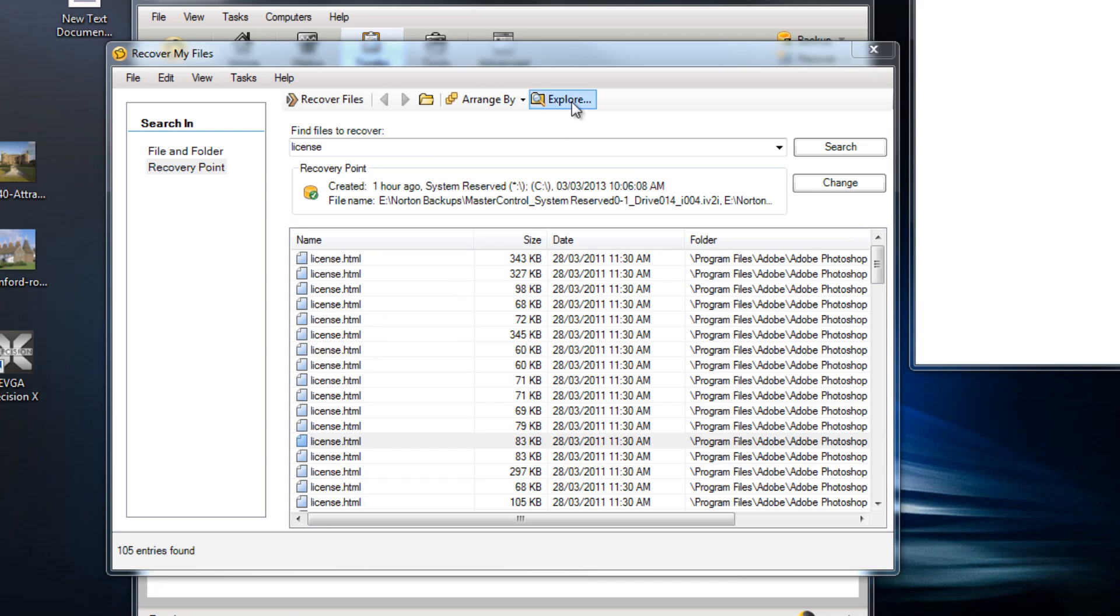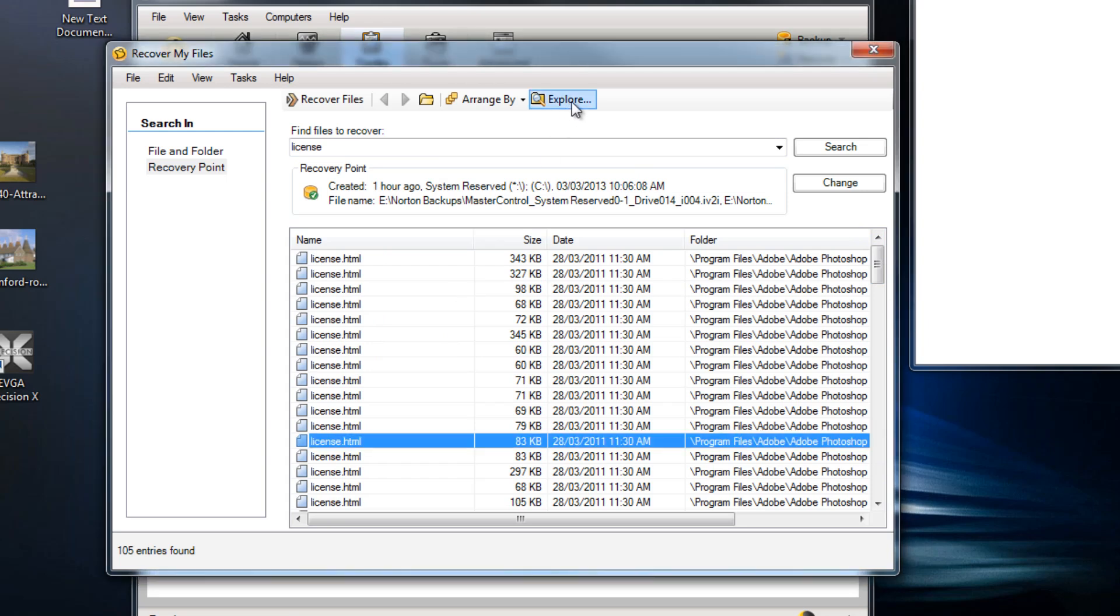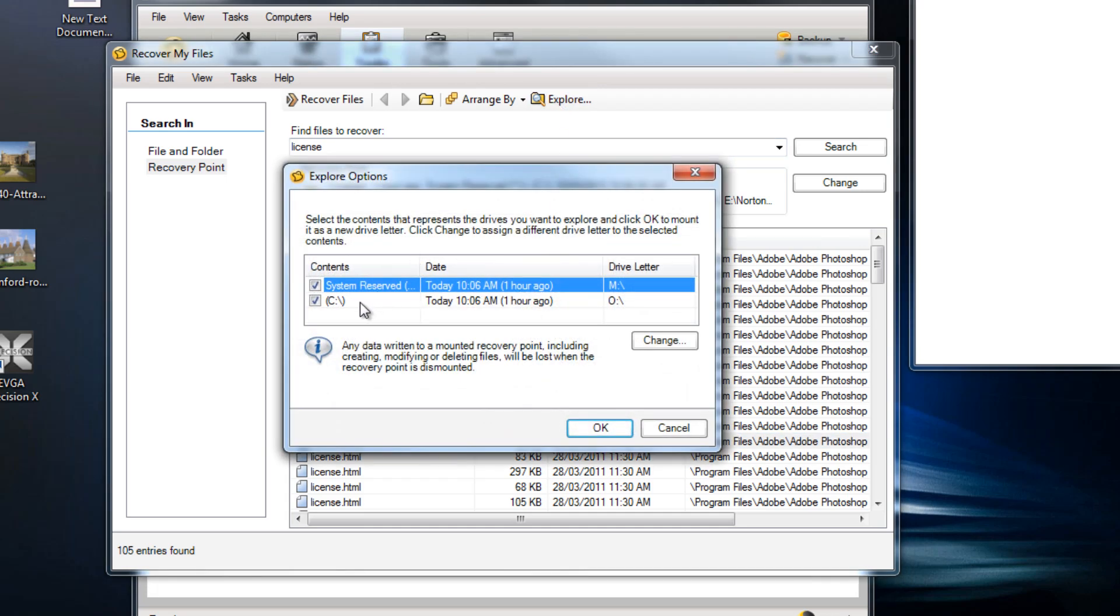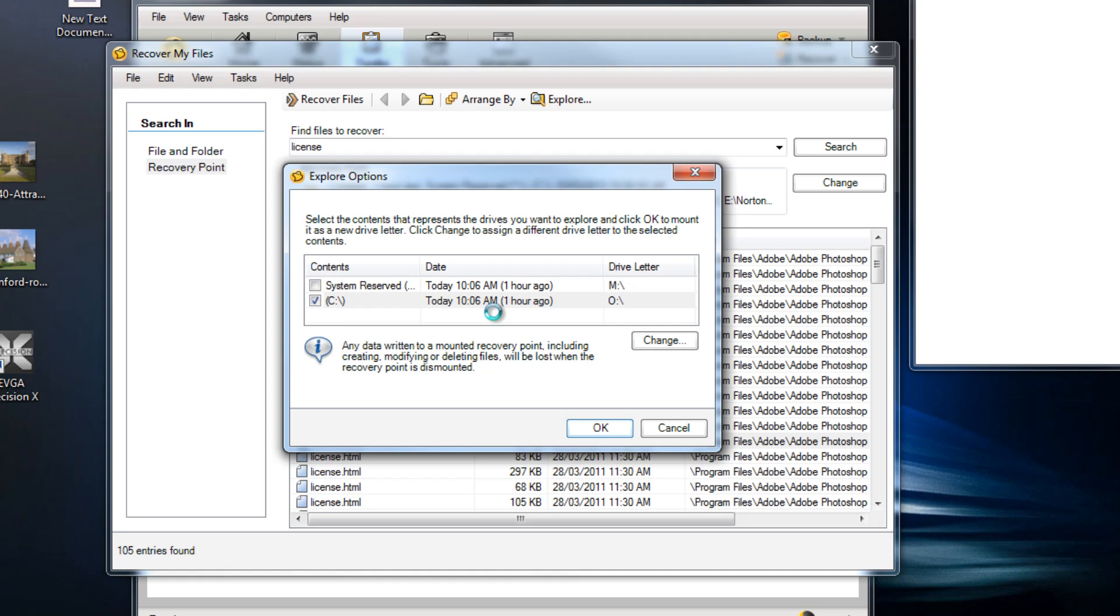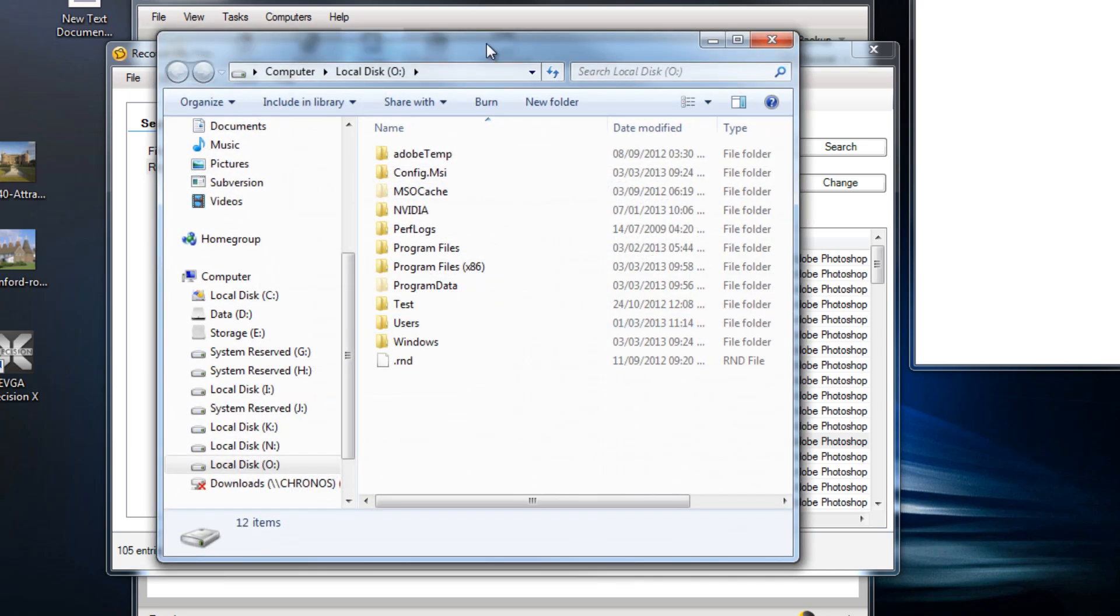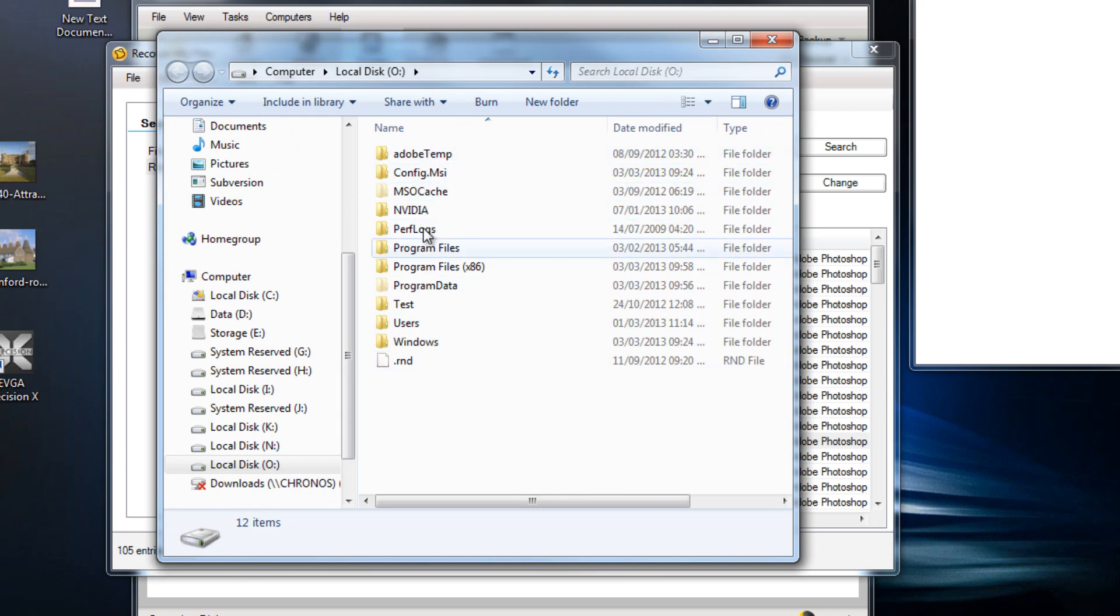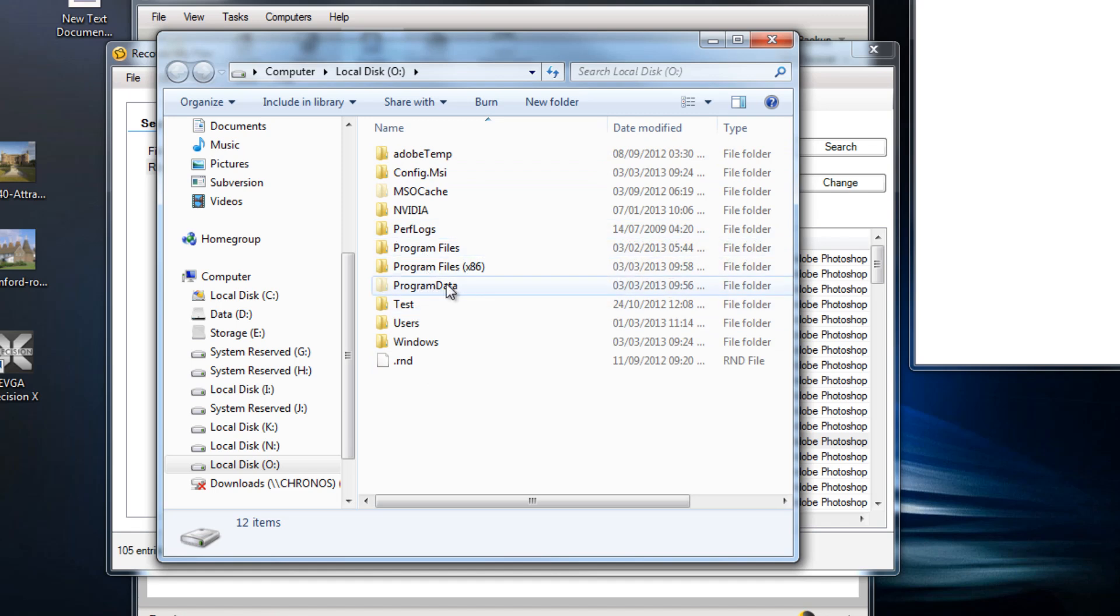It also allows you to actually open a file explorer to show you all the files within your specific recovery point. And my recovery point has got the whole of the C drive. So when I explore the C drive it actually mounts the recovery data and I can see absolutely all the folders as I would do on my main primary boot drive. And I can go in and drill in and copy out any of the items that I need.